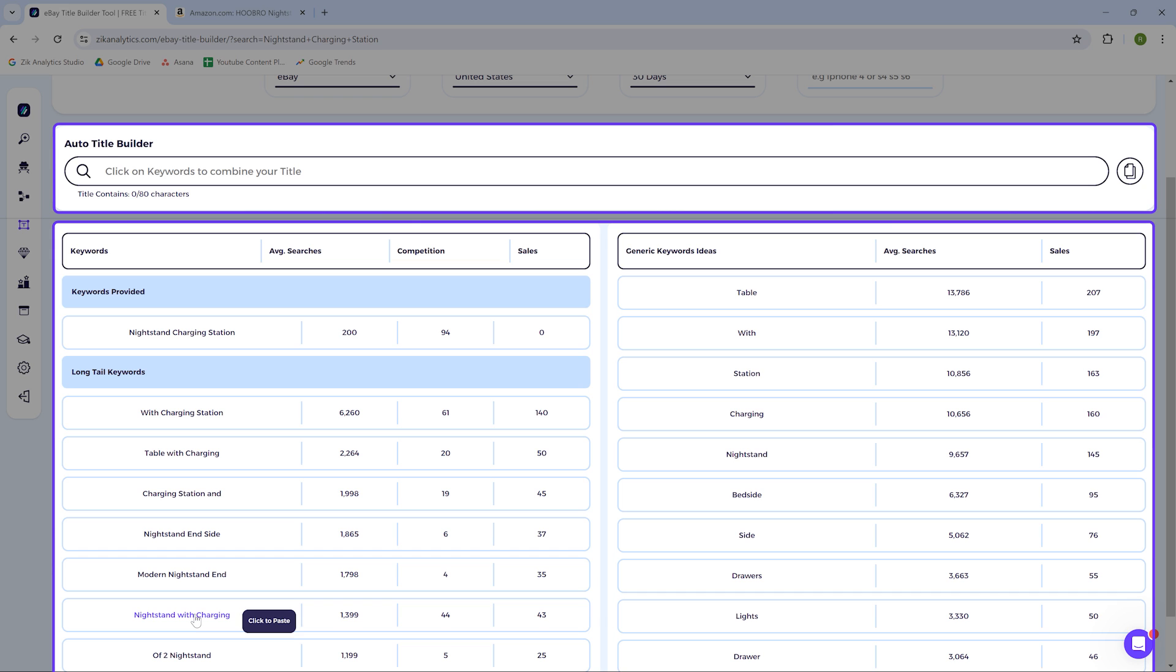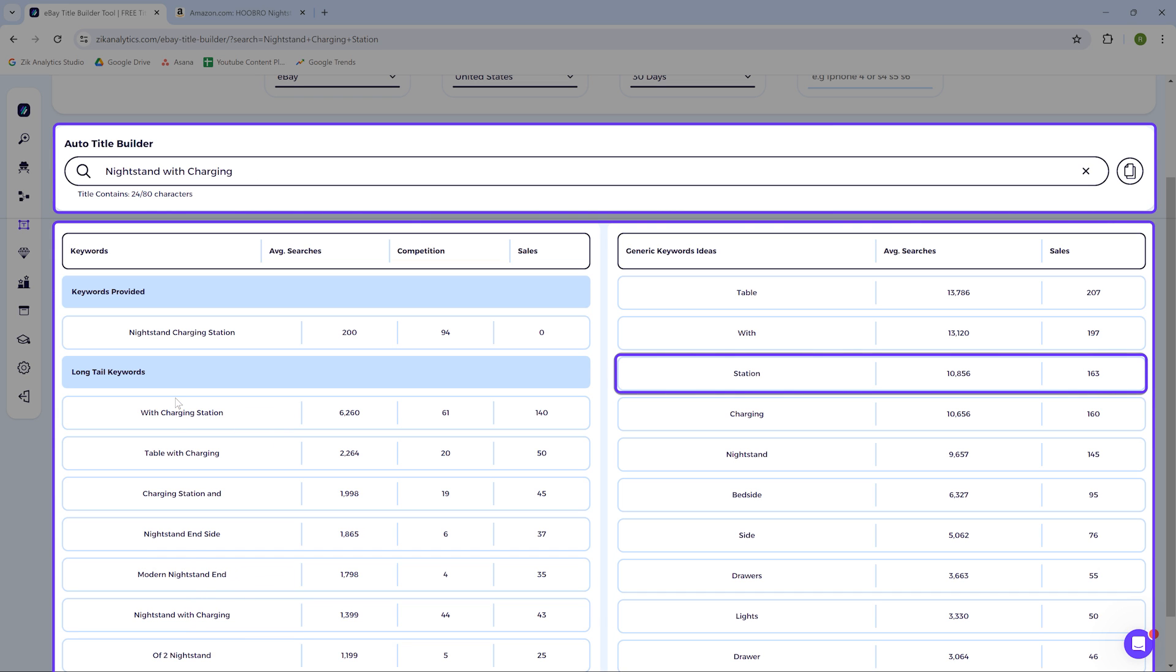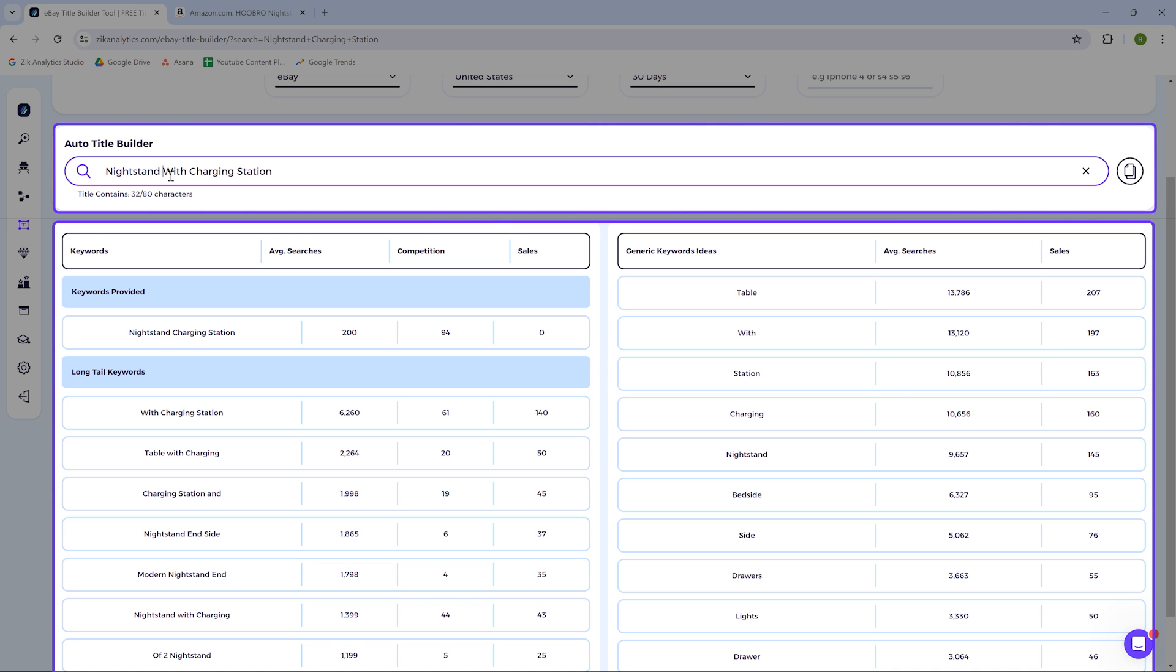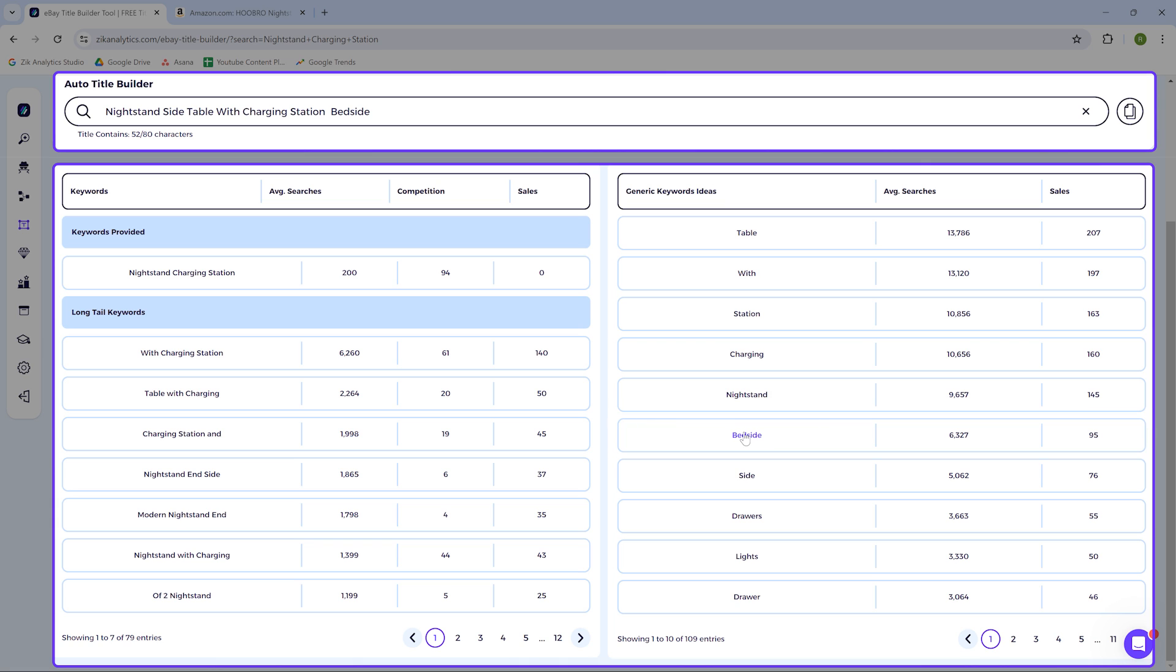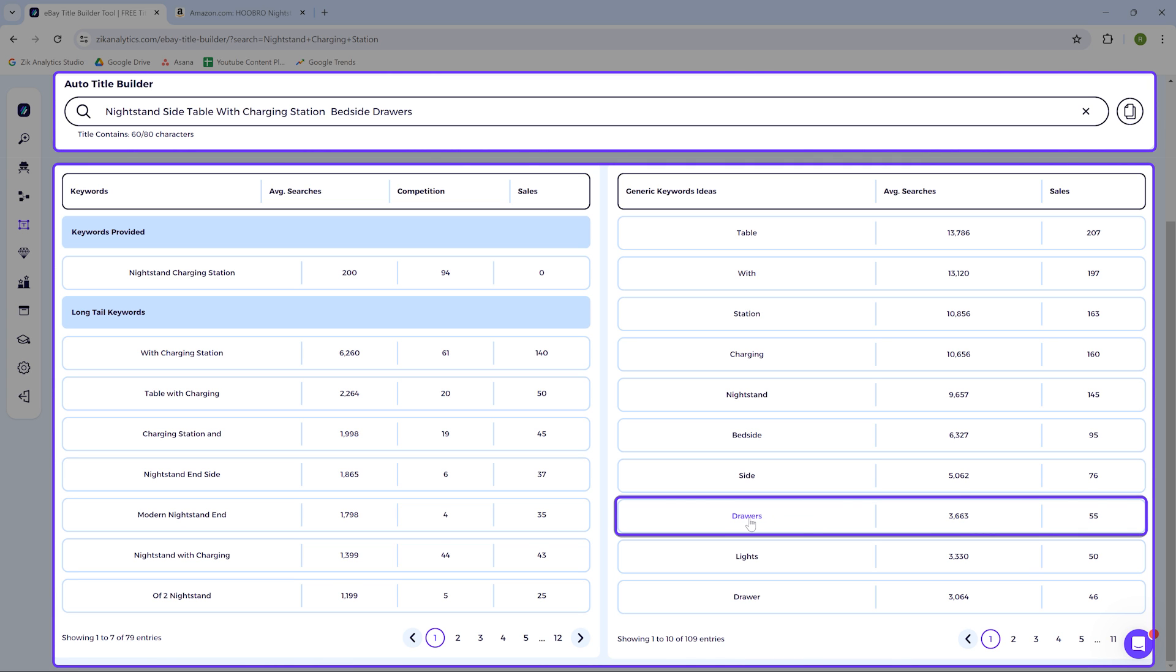In the title creation, I will add the main keyword phrase that best describes the product, which will be nightstand with charging. Now I will add the keyword station. Let's continue and add more keywords. We can add the phrase side table. Now look at that, the keyword bedside has a high search volume of over 6,000. I will definitely add this single keyword to the title.